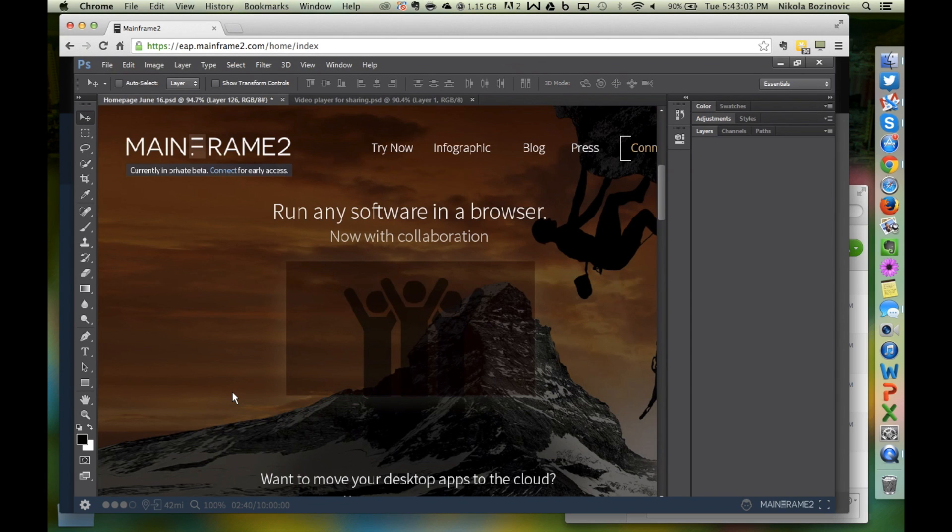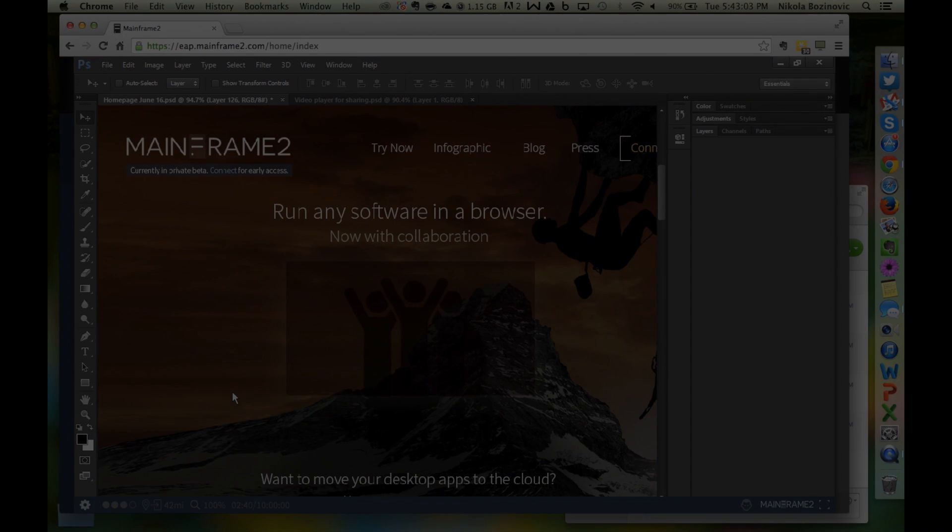We're adding new system capacity all the time. To run your own software in the cloud, please sign up at www.mainframe2.com. Thanks.